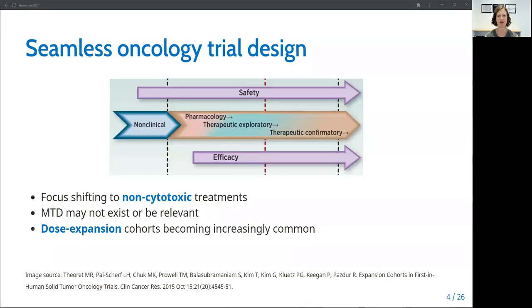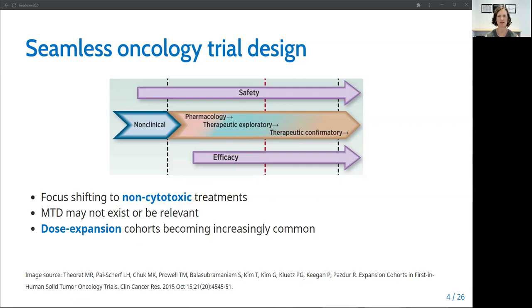But with increasing study focused on non-cytotoxic treatments such as immunotherapies, the MTD either may not exist or may not be relevant, and toxicities may either develop much later or even be chronic, making these treatments difficult to study with traditional dose escalation designs.